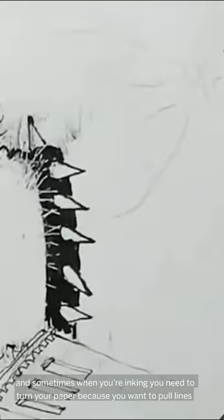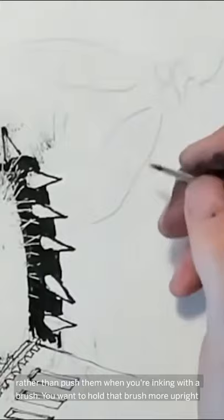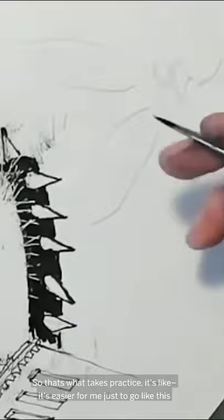Sometimes when you're inking you need to turn your paper because you want to pull lines rather than push them. When you're inking with a brush, you want to hold that brush more upright, not like a pencil.